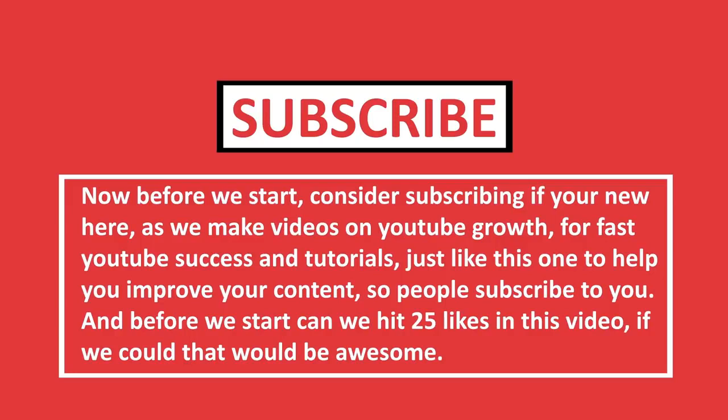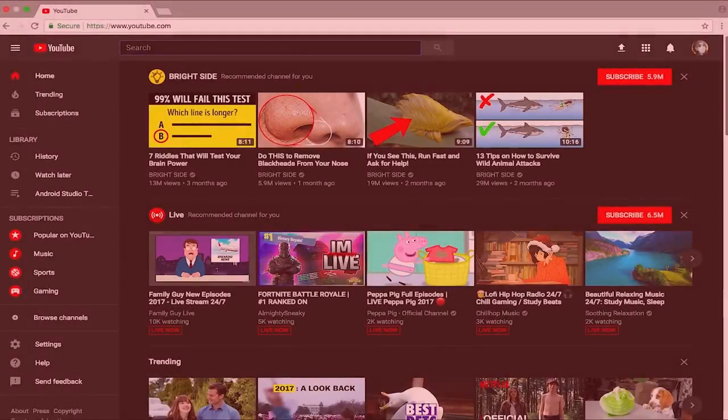And before we get started, can we hit 25 likes in this video? If we could, that would be awesome. And I have a question for you guys, why do you want to delete your YouTube videos? Well, leave me that in the comments down below. Now, with that being said, let's get right into this video.